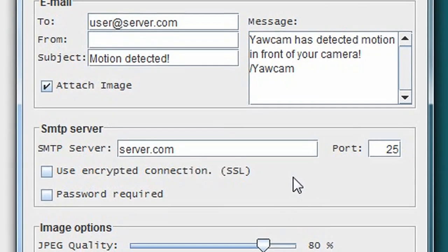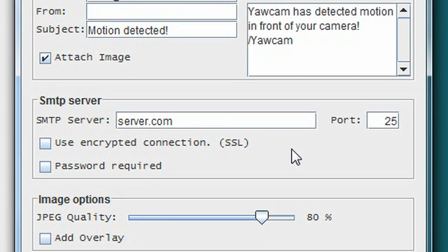You'll also need to enter in the SMTP details from your sending email account in order to send the alerts, which is information you should be able to easily find from your email service provider.